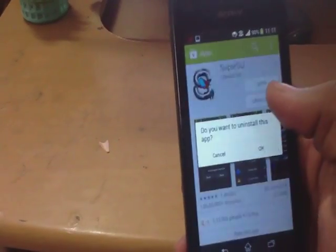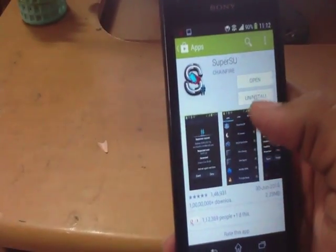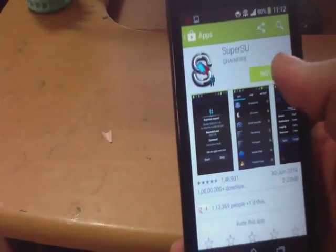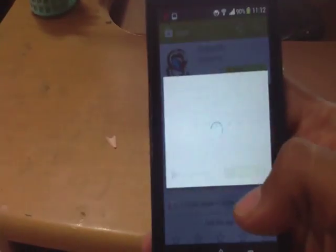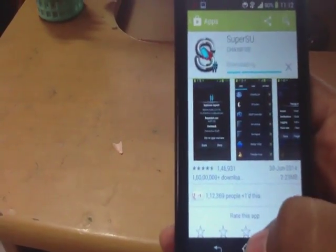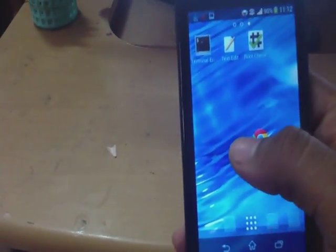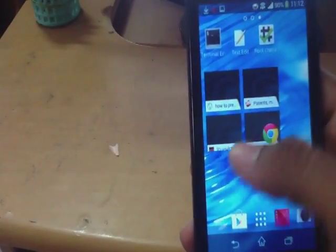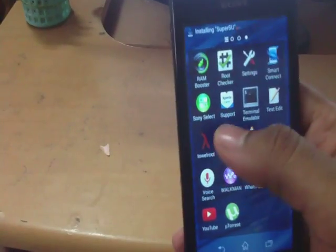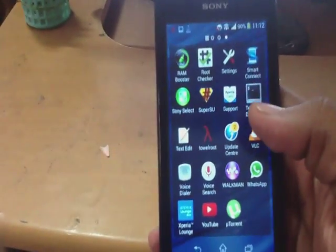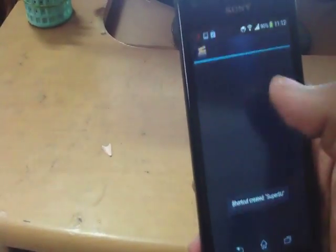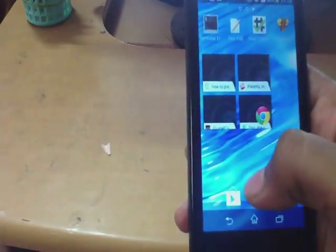Now I will uninstall and reinstall once again. SuperUser is downloading. It should be done by now. I have got SuperUser now.